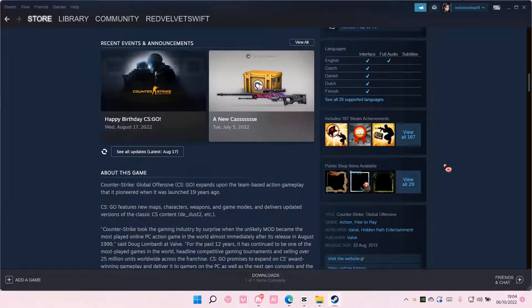Hey guys and welcome back to this channel. In this video I'll be showing you guys how you can remove games from your Steam library.